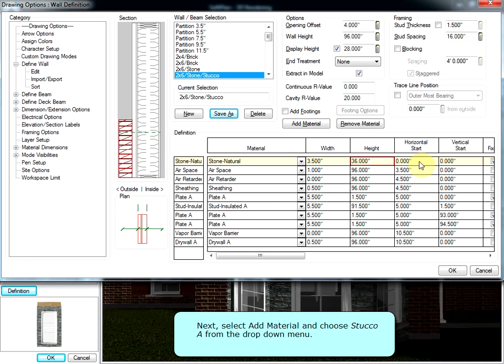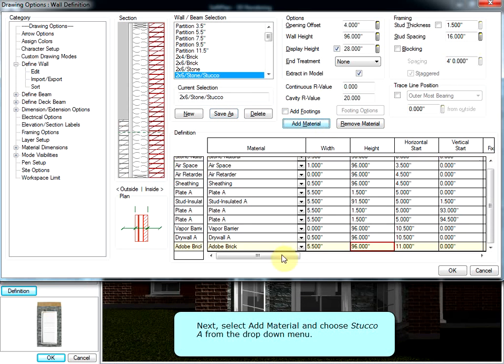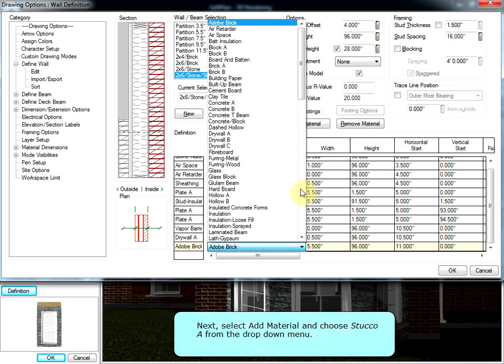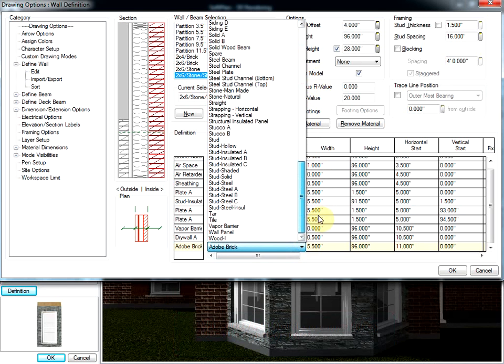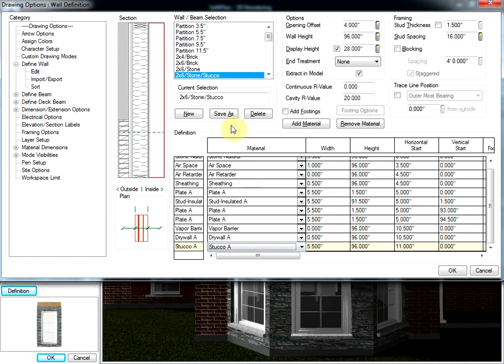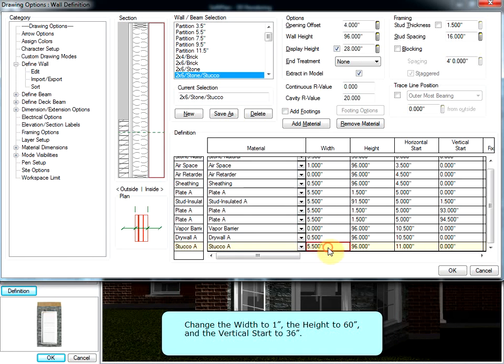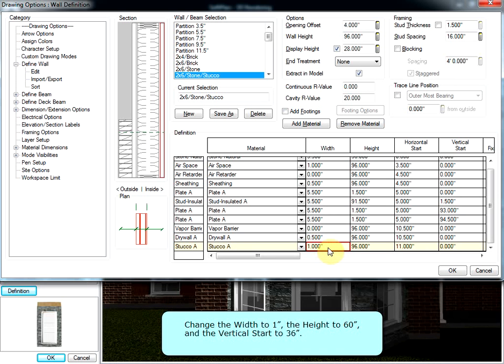Next, select Add Material and choose Stucco A from the drop-down menu. Change the width to 1 inch, the height to 60 inches, and the vertical start to 36 inches.